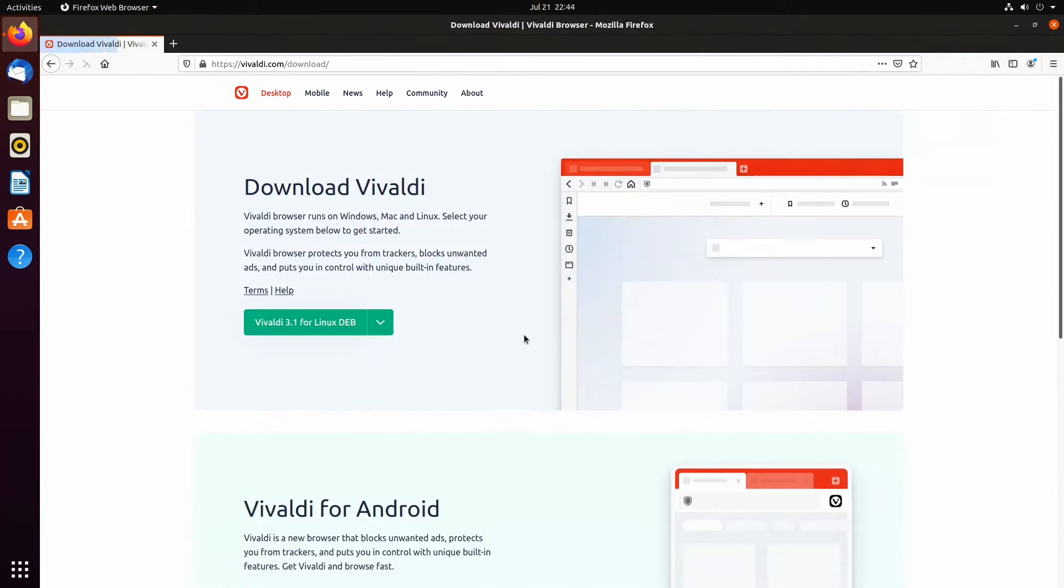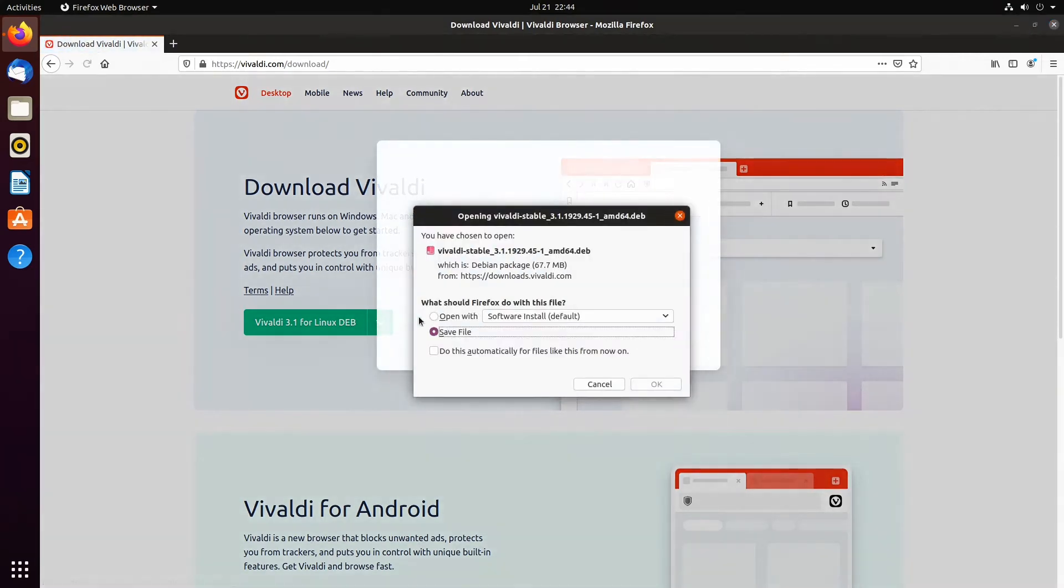Since I am showing you how to install Vivaldi on Ubuntu 20.04, click on Linux.deb 64bit.